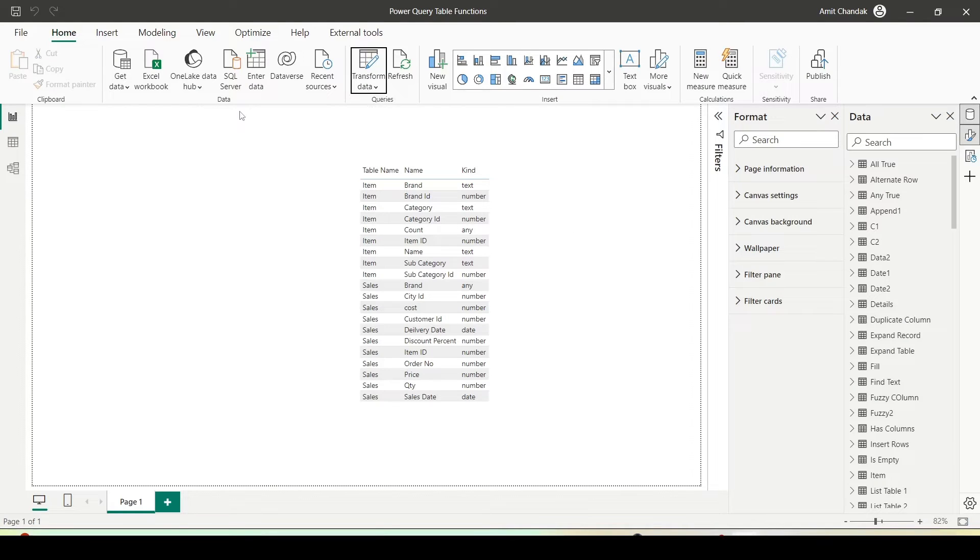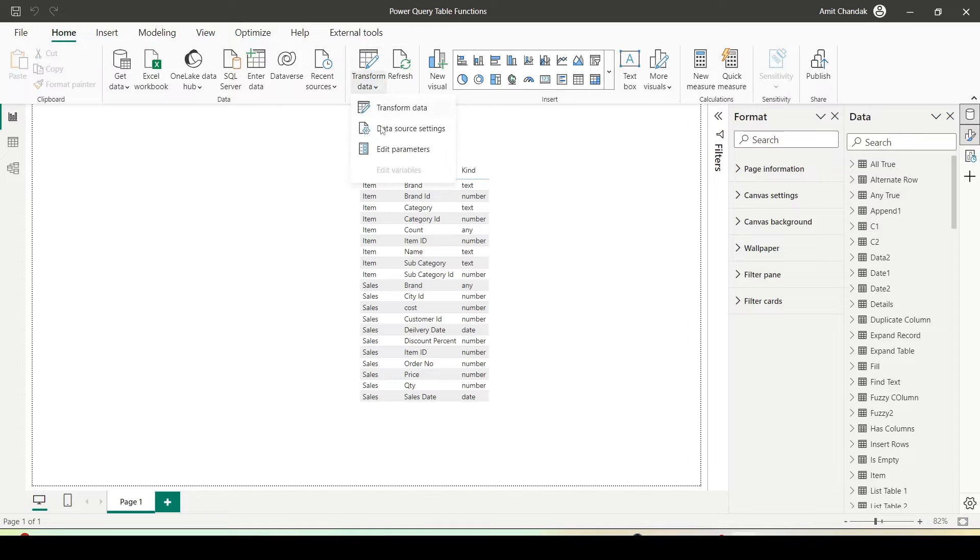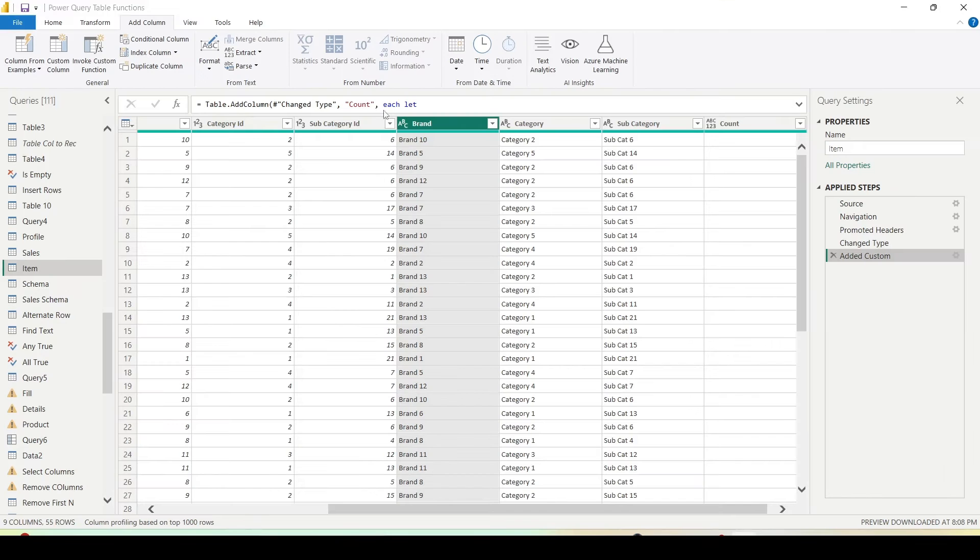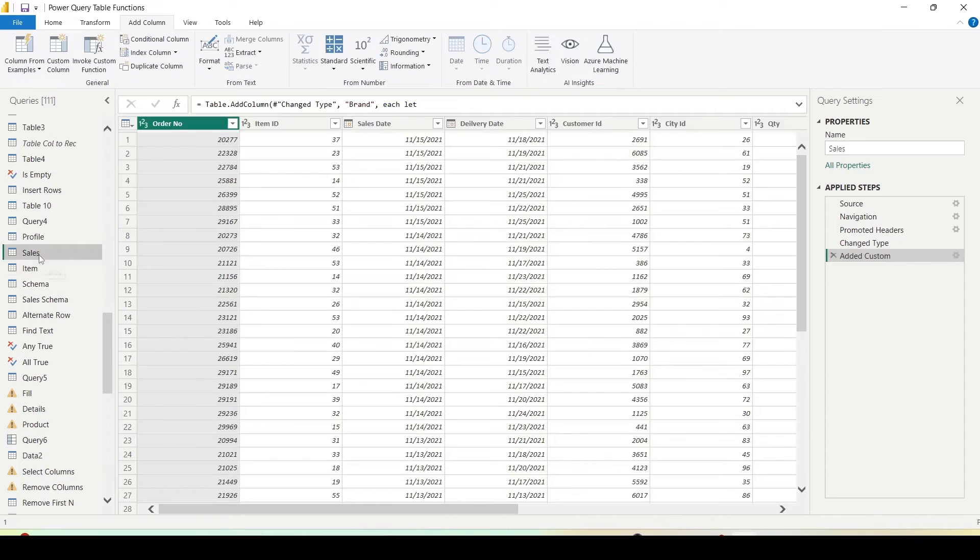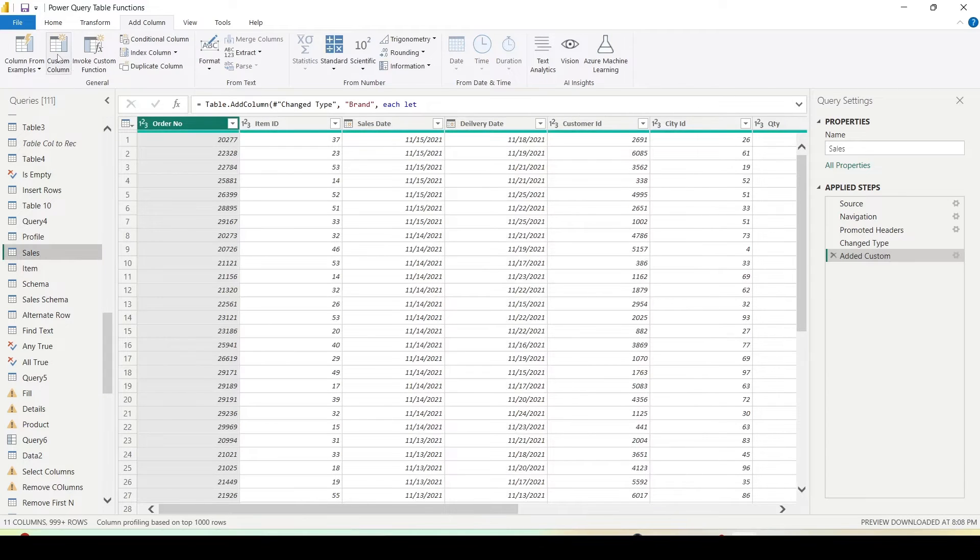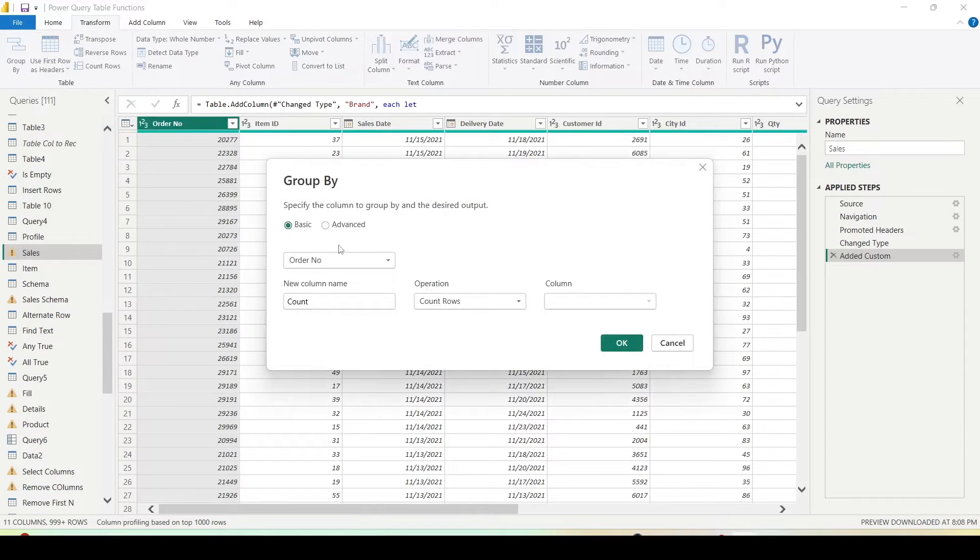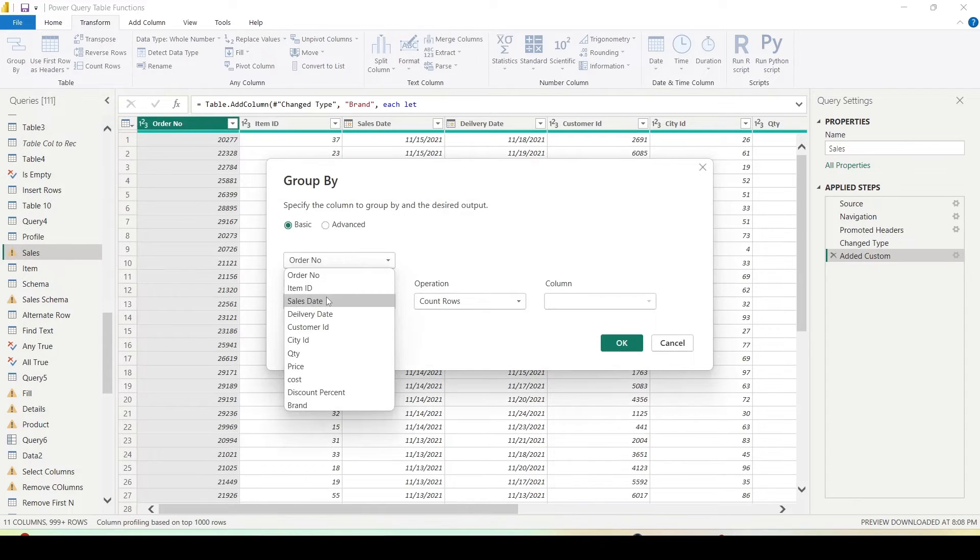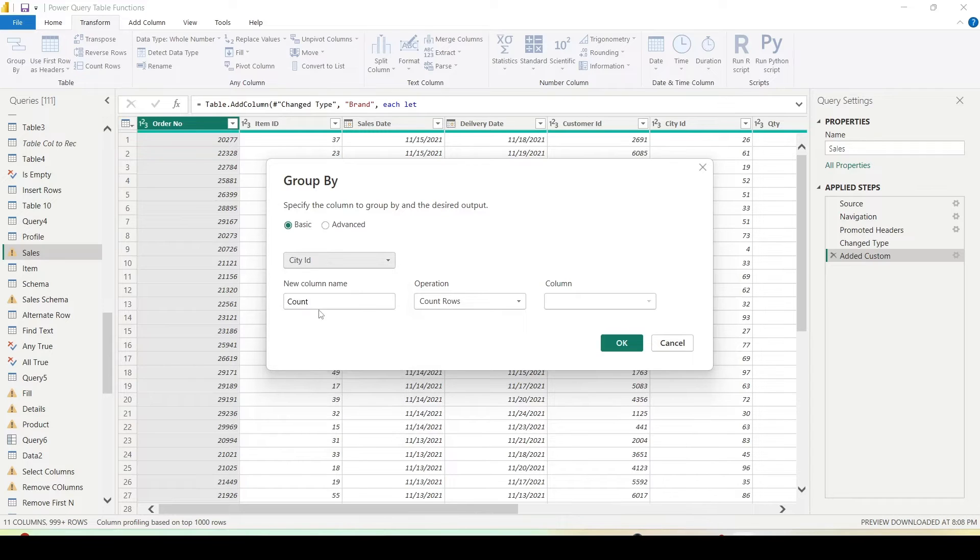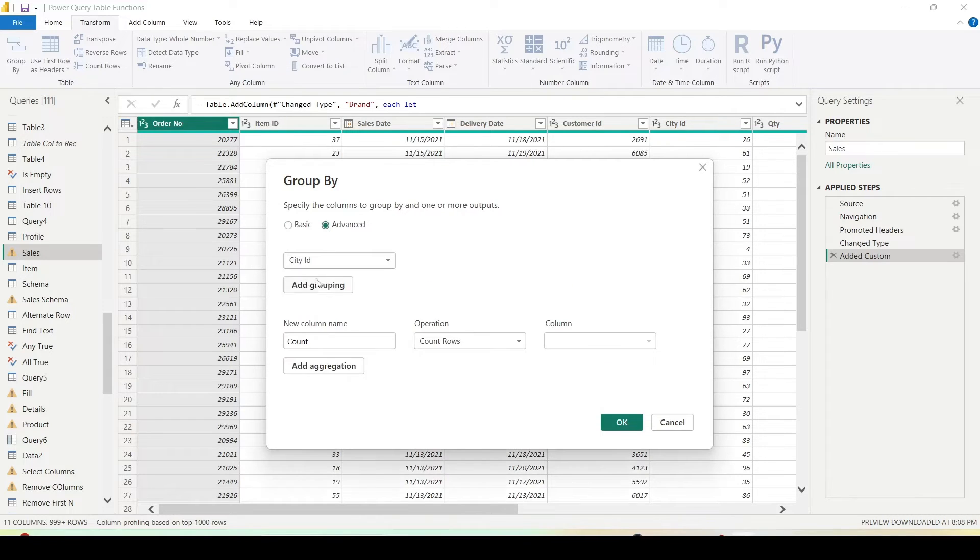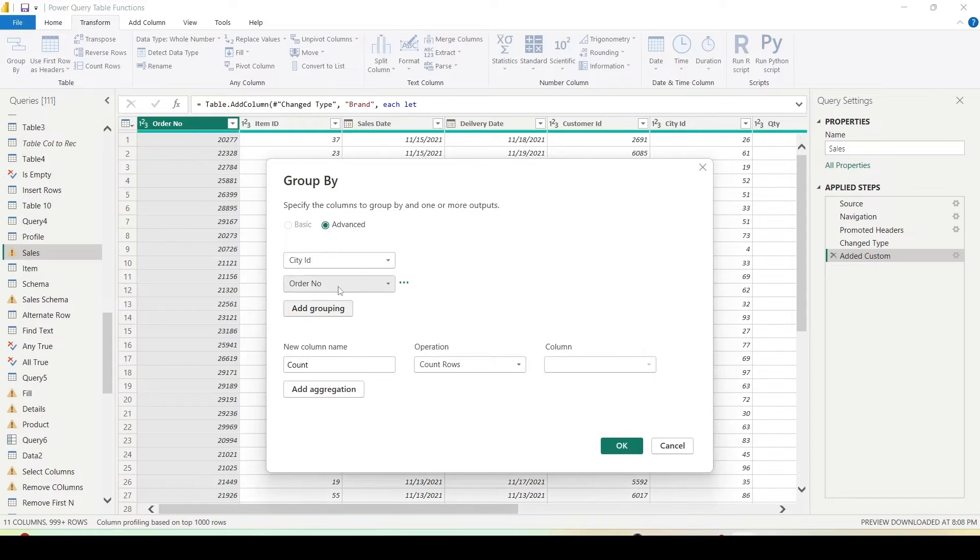So I have opened my Power BI and in Power BI I'll use transform data to reach to Power Query. Now here I already have a sales table. And if you know that under the transform data we have this group by, and if you use group by you can choose a column let's say city ID and in the advanced you can choose more than one let's say item ID and then you can have let's say sum of quantity.